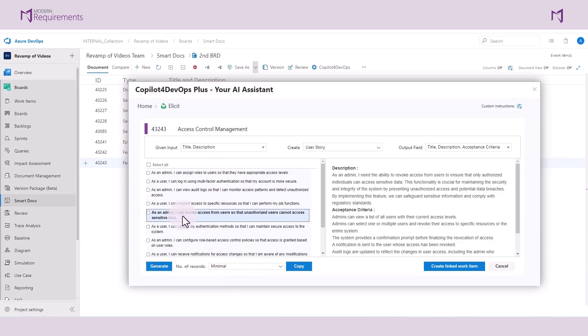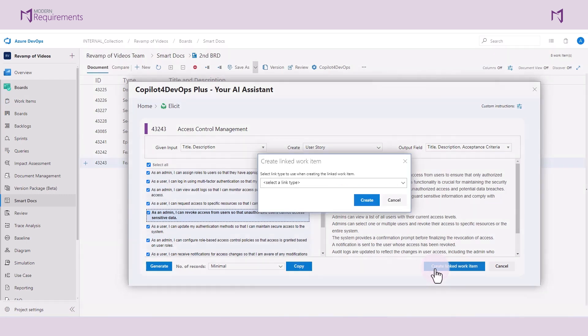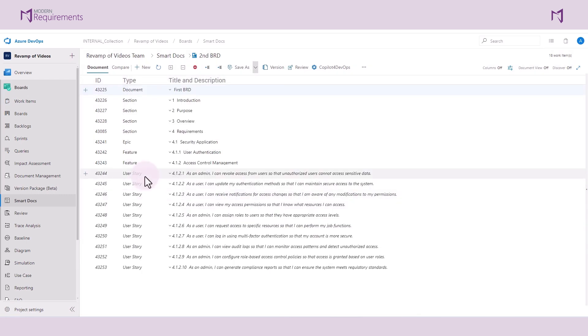If I want to, I can select all of these work items and bring them into my document. And here you go, we have our user stories that have been added to the document.